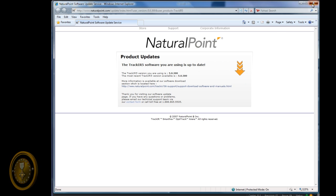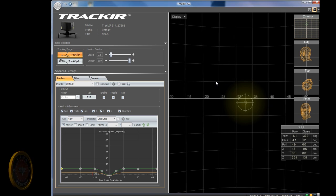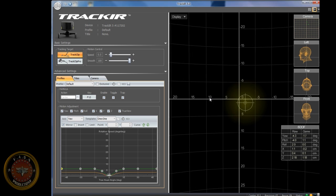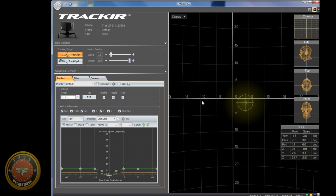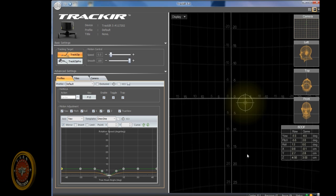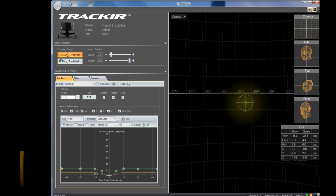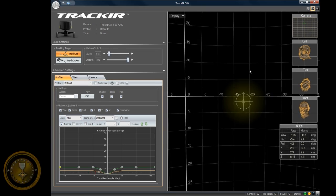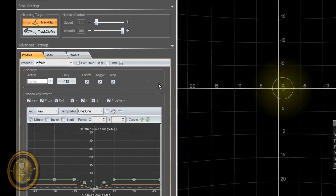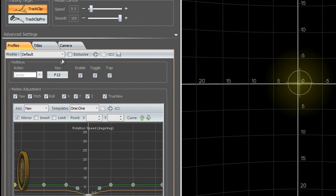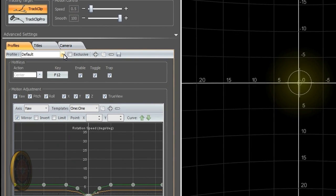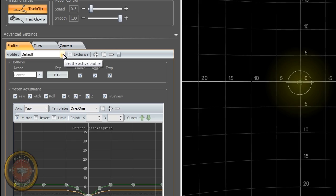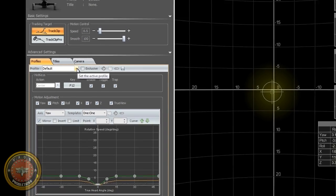So once you are done with that, just close the window and go back to TrackIR. It's probably going to ask you to close TrackIR when you are done updating, and open it back up. So pretty easy stuff, just come back here, and you are ready to go.